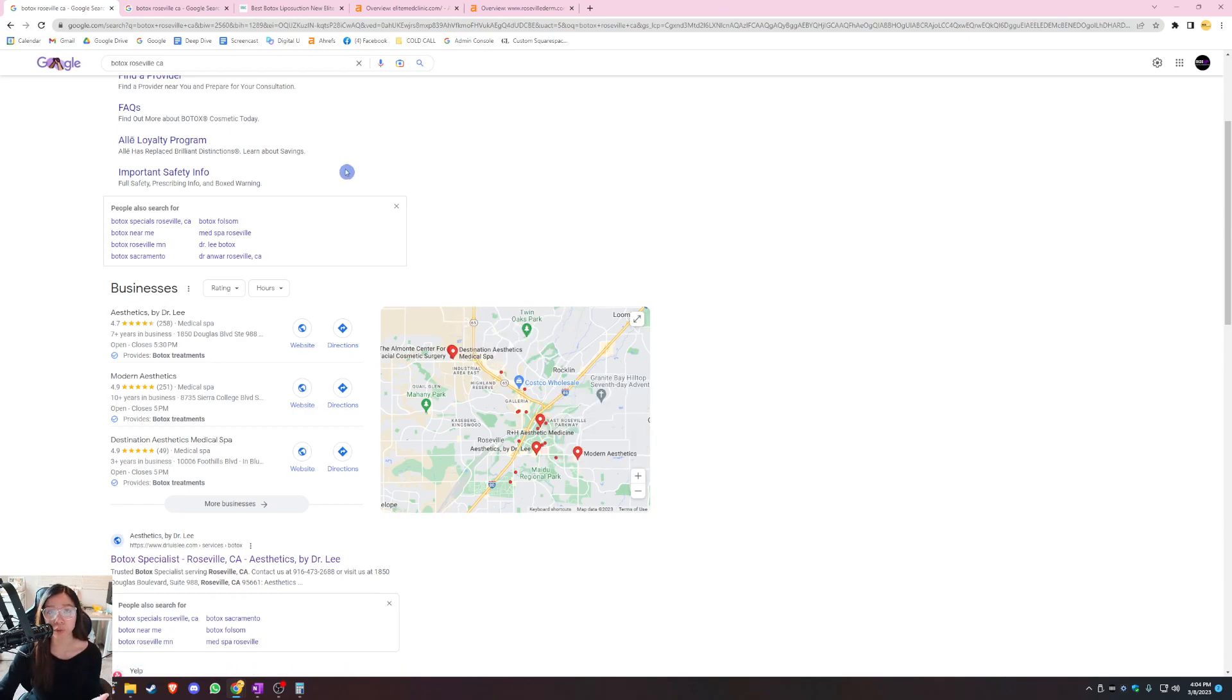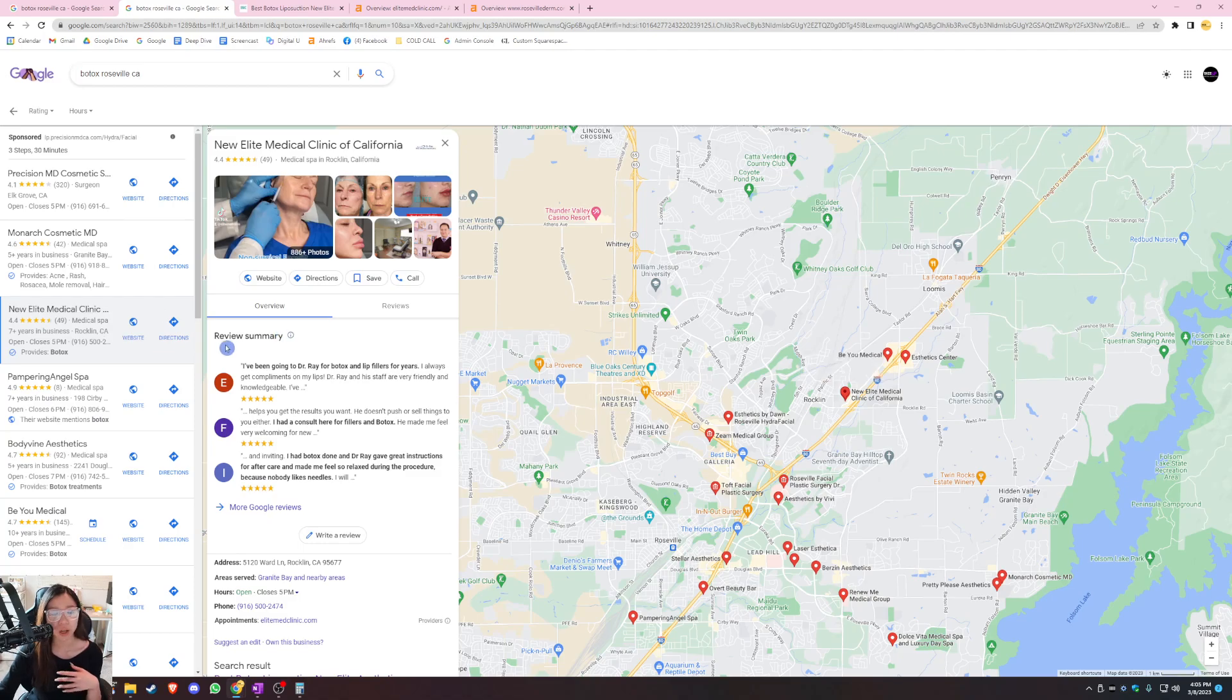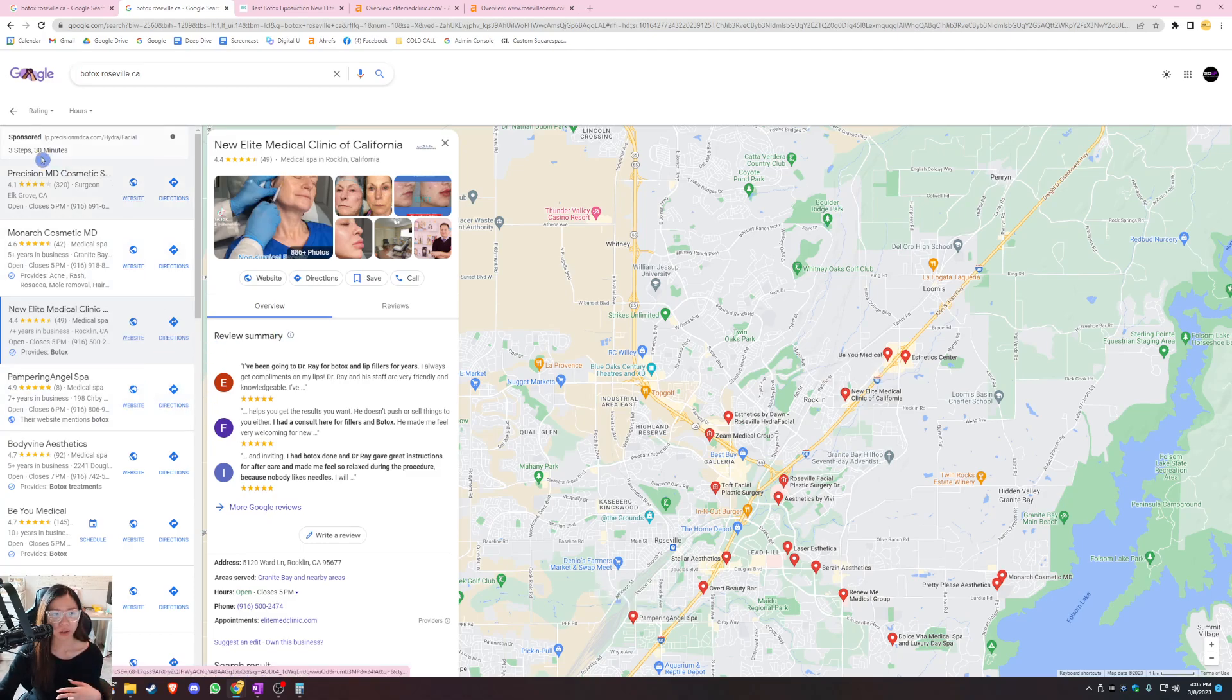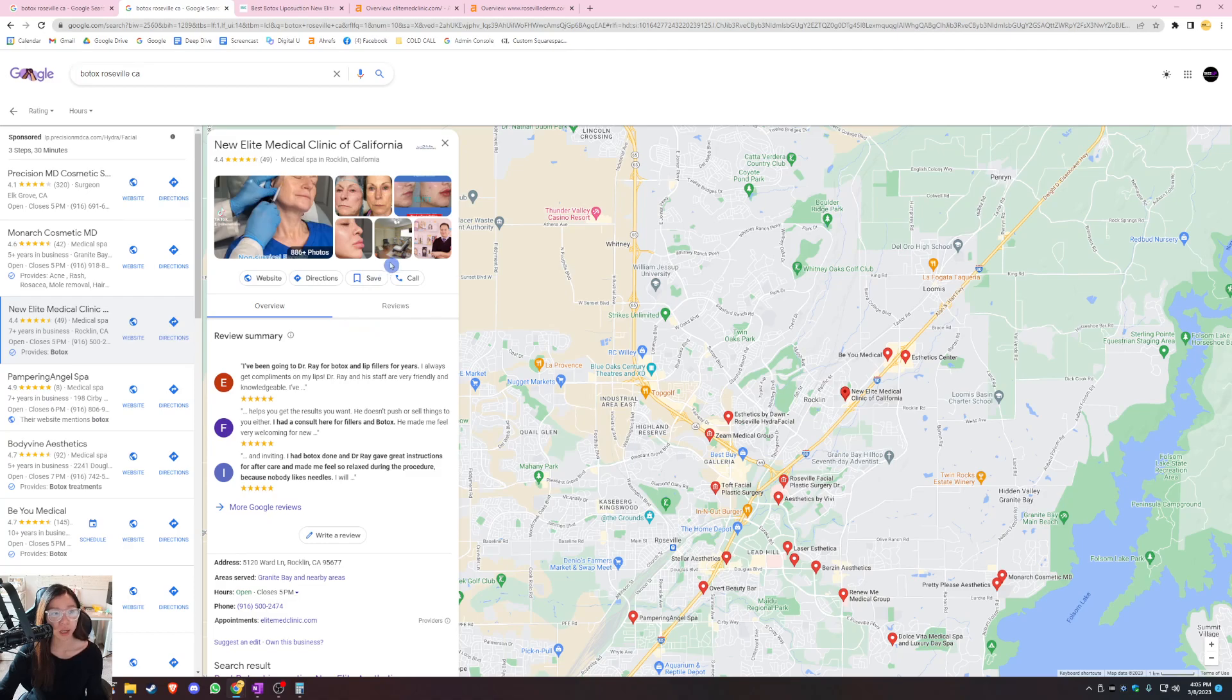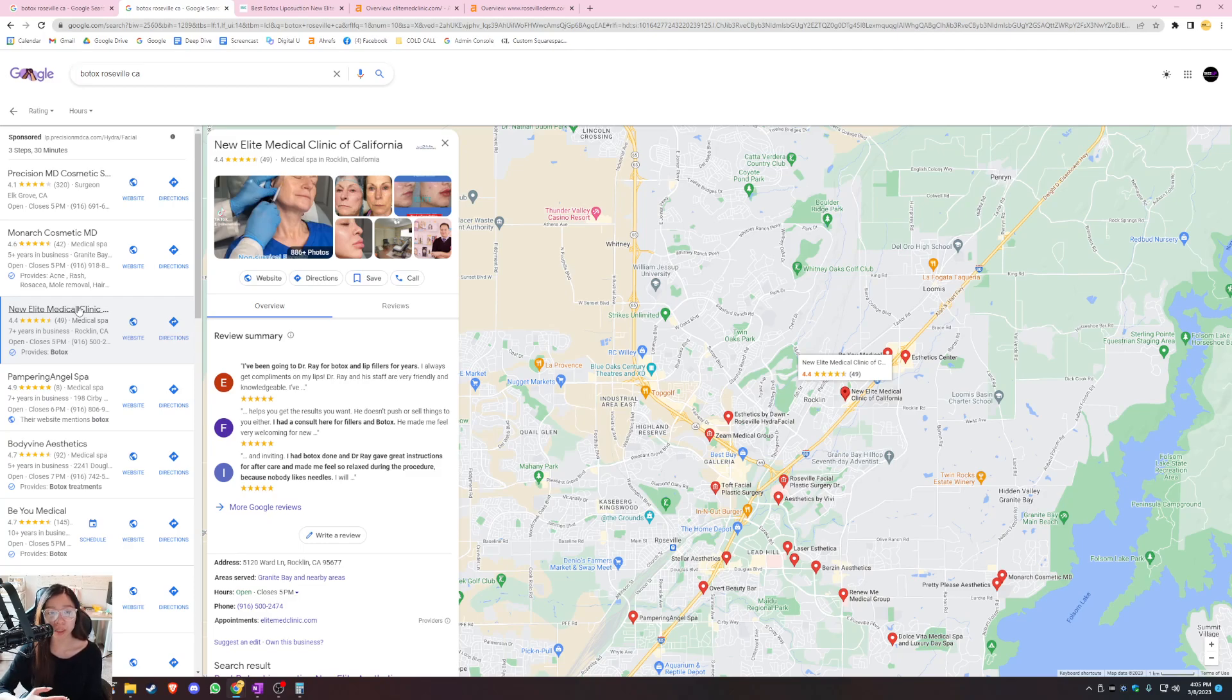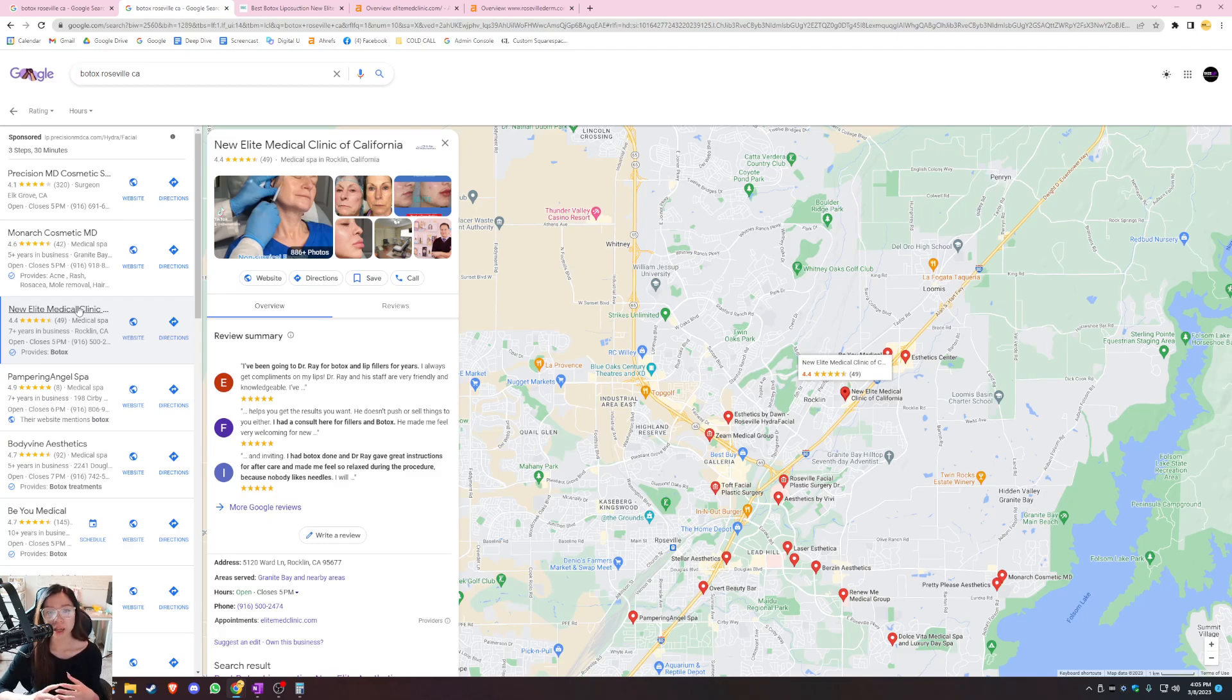You want to appear on these first three spots in this Google Map Pack because this is where most of the traffic and leads go to. I actually found you guys on the second page of this map pack on the 31st spot. So there's definitely room for improvement, but you want to make sure that you add reviews on a consistent basis. I see that you have 49 reviews right now.